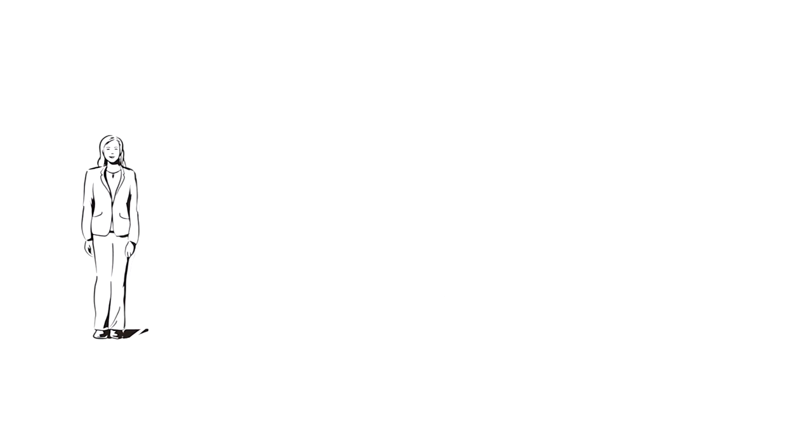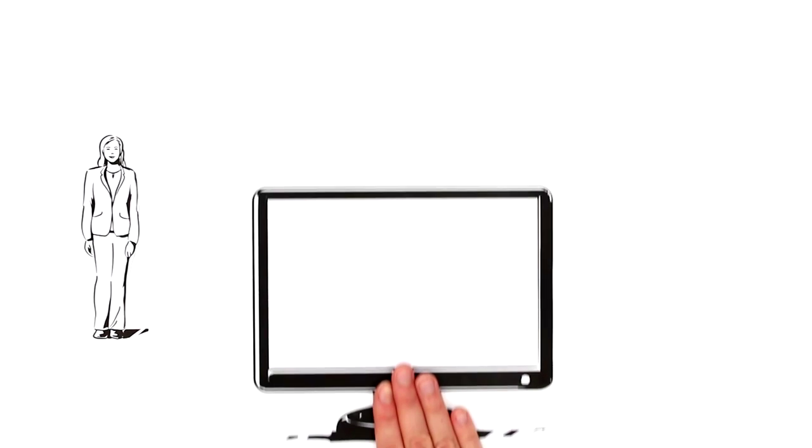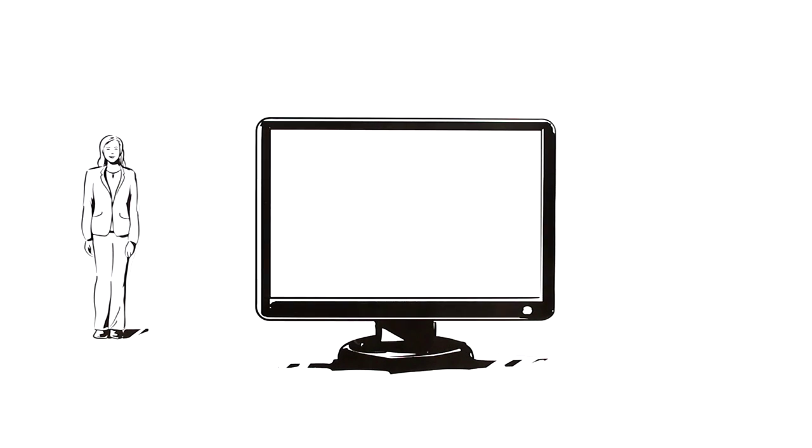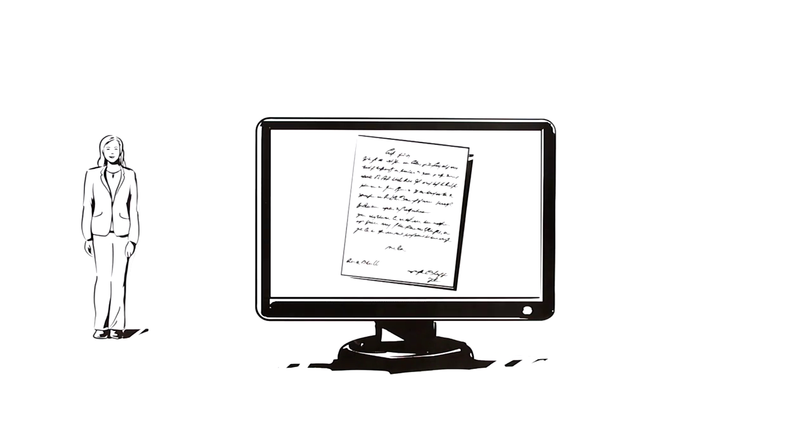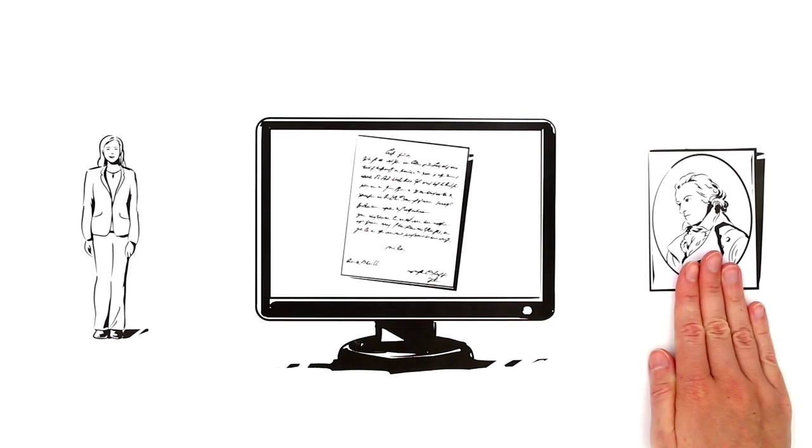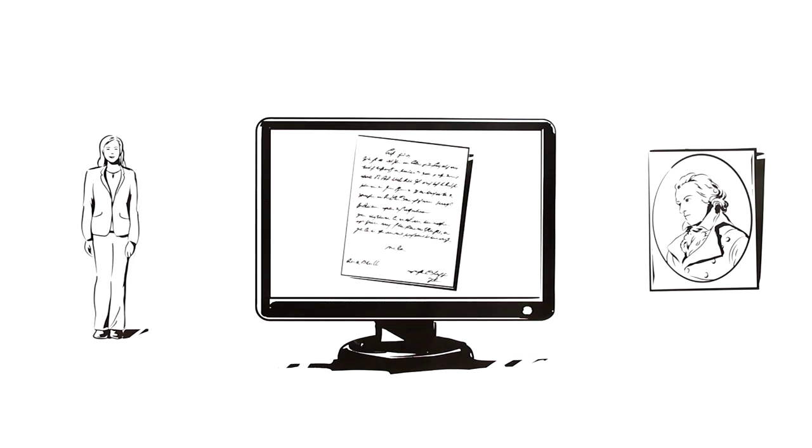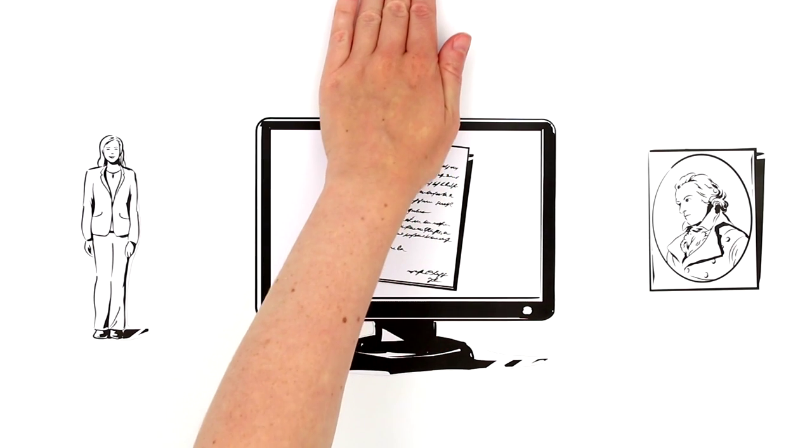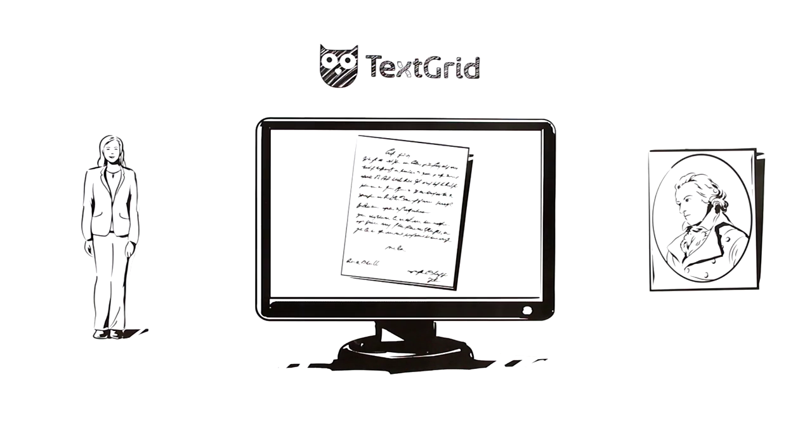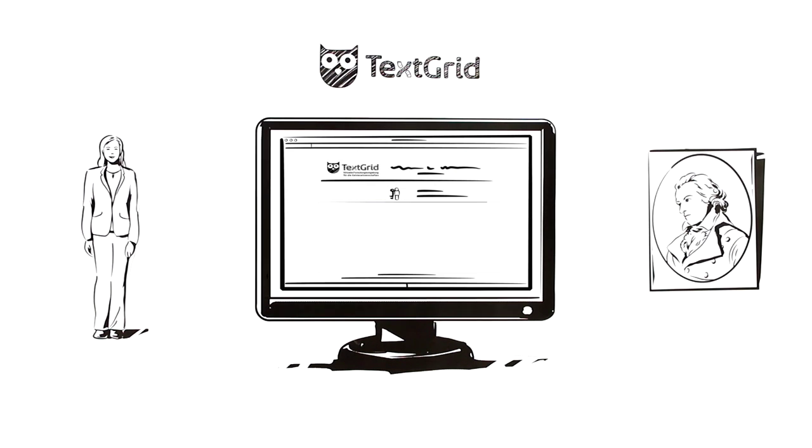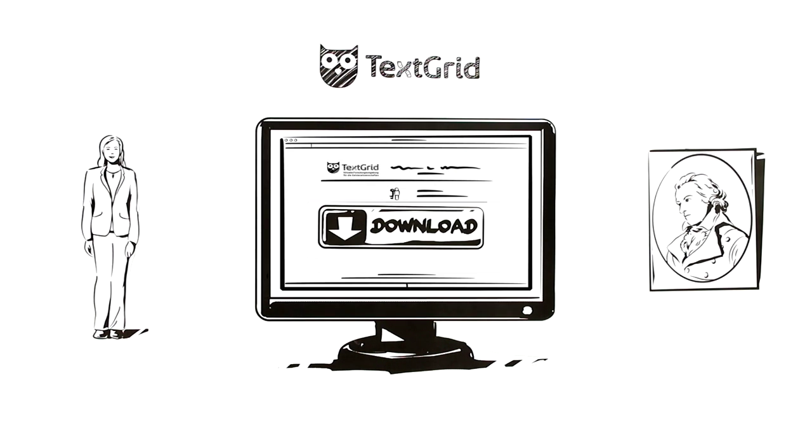Mila is a literary scholar. She's working on a project to create a digital edition of the letters of a famous author. She's heard a lot about TextGrid and would like to use this virtual research environment. She registers on the project homepage and then downloads the TextGrid software. Now she can get started.